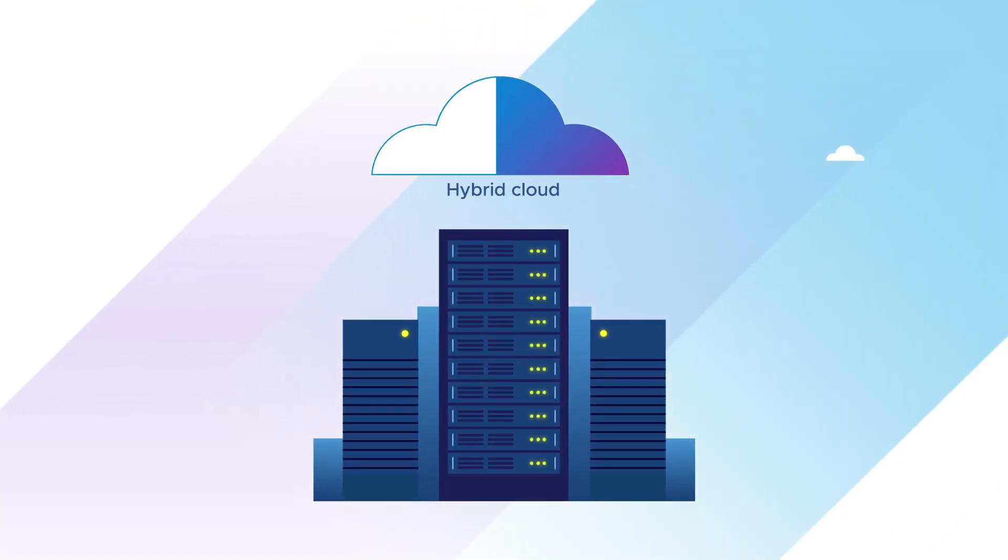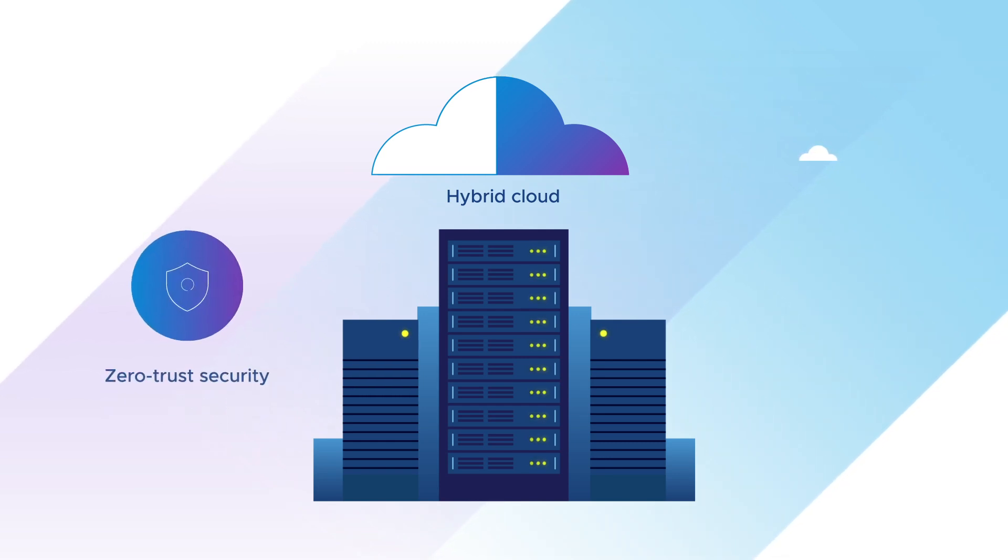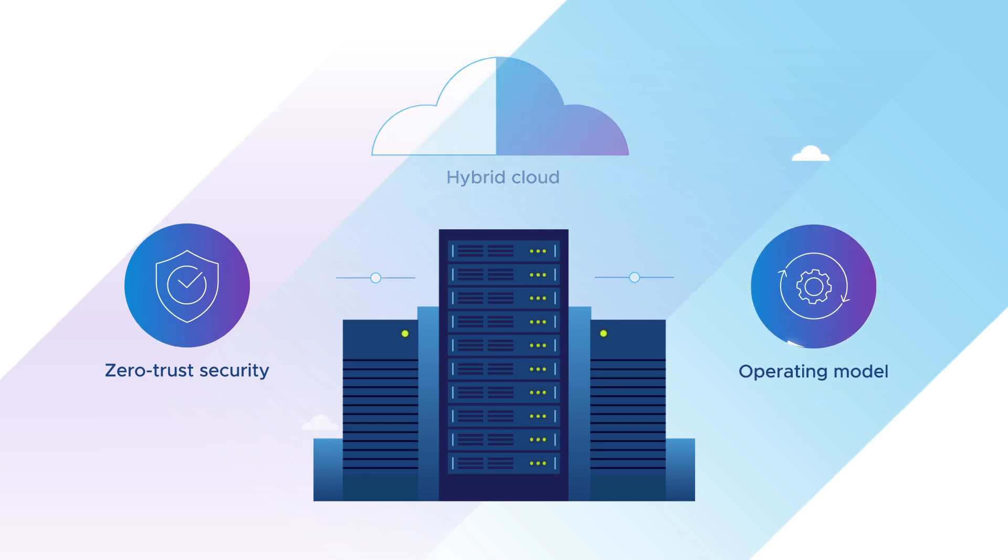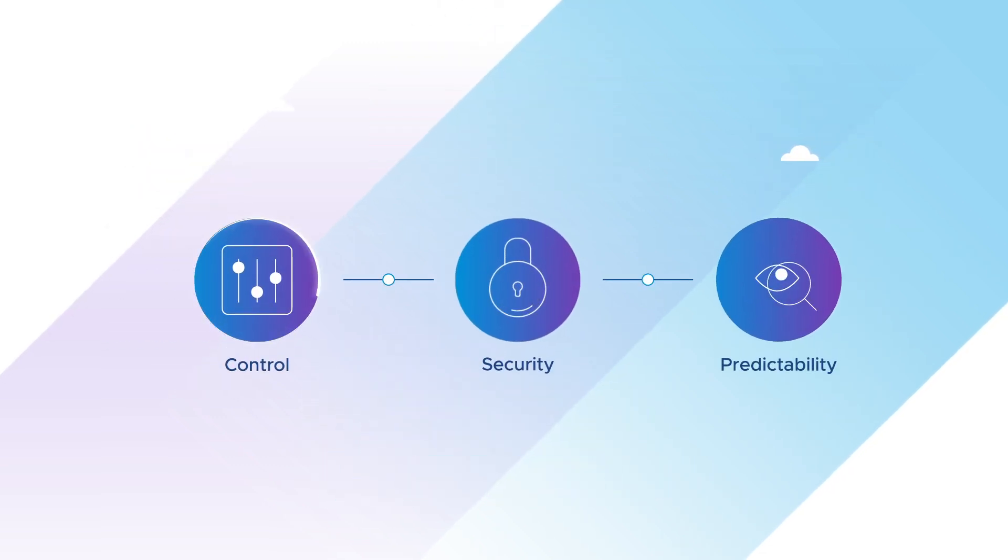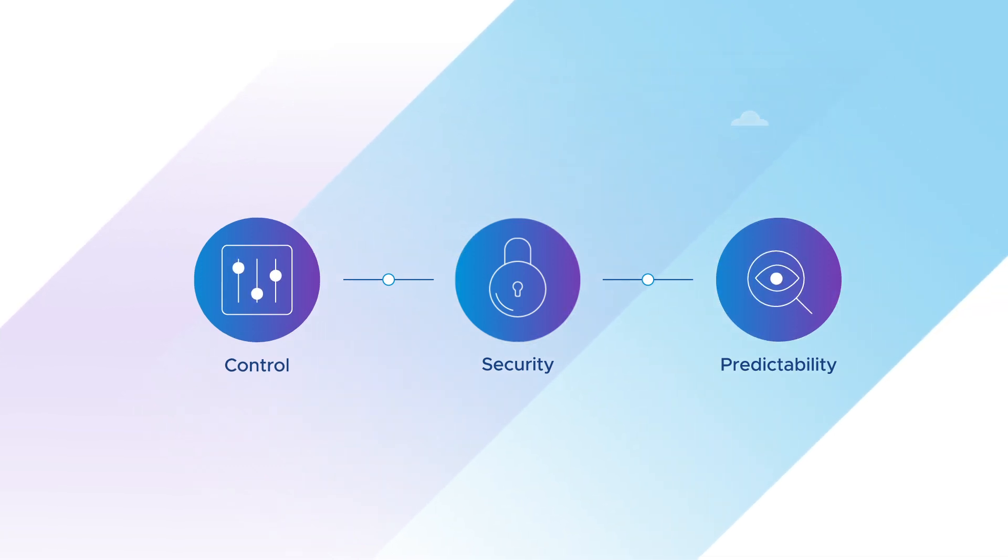Oracle Cloud VMware Solution offers full administrative control with hardened zero-trust security and a predictable operating model in a hybrid cloud environment. Control, security, and predictability are the key differentiators that make Oracle Cloud VMware solutions unique.